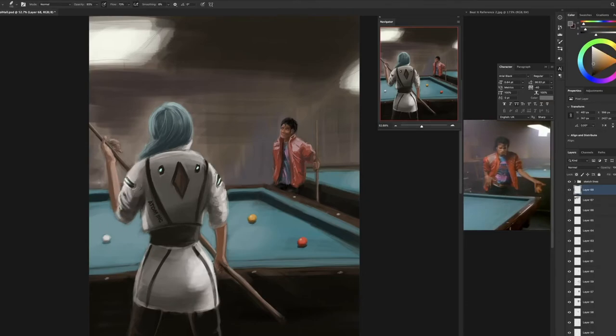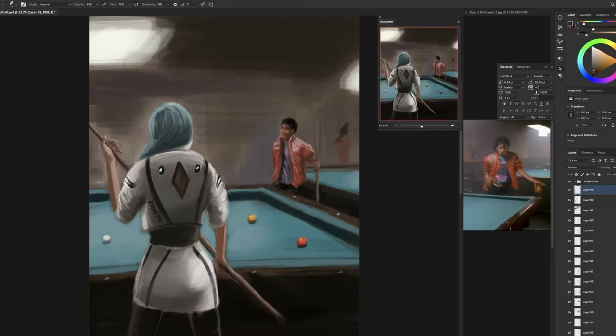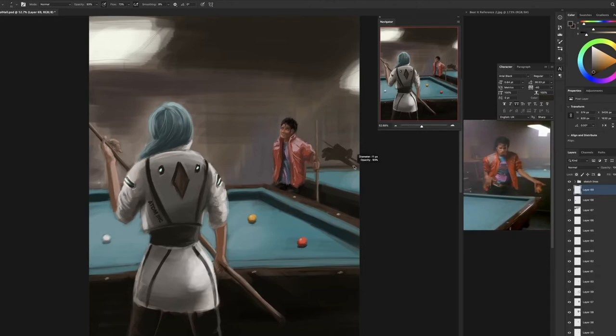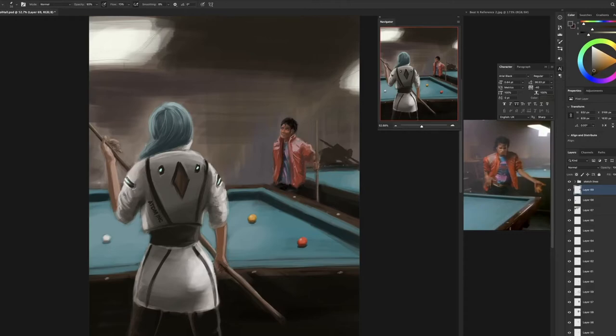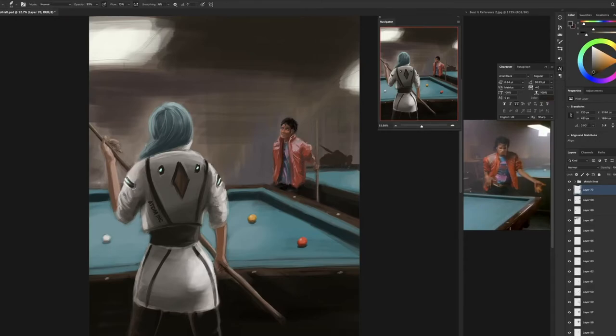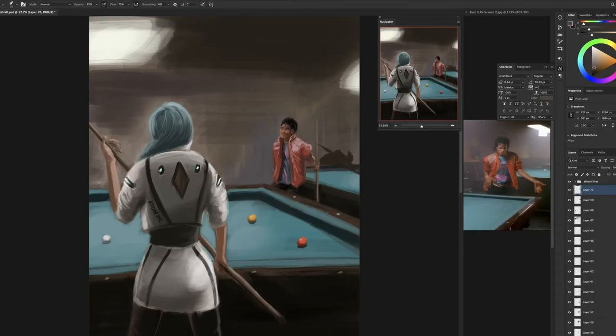Adding more detail to Anya's jacket here, and then as you can see here, because it's a faraway character, I just quickly jot down a character in the distance just playing pool. Again, very pleased with the fact that I got the position right, for the most part. A little bit of tweaking, but no reference here, just sort of went with it.